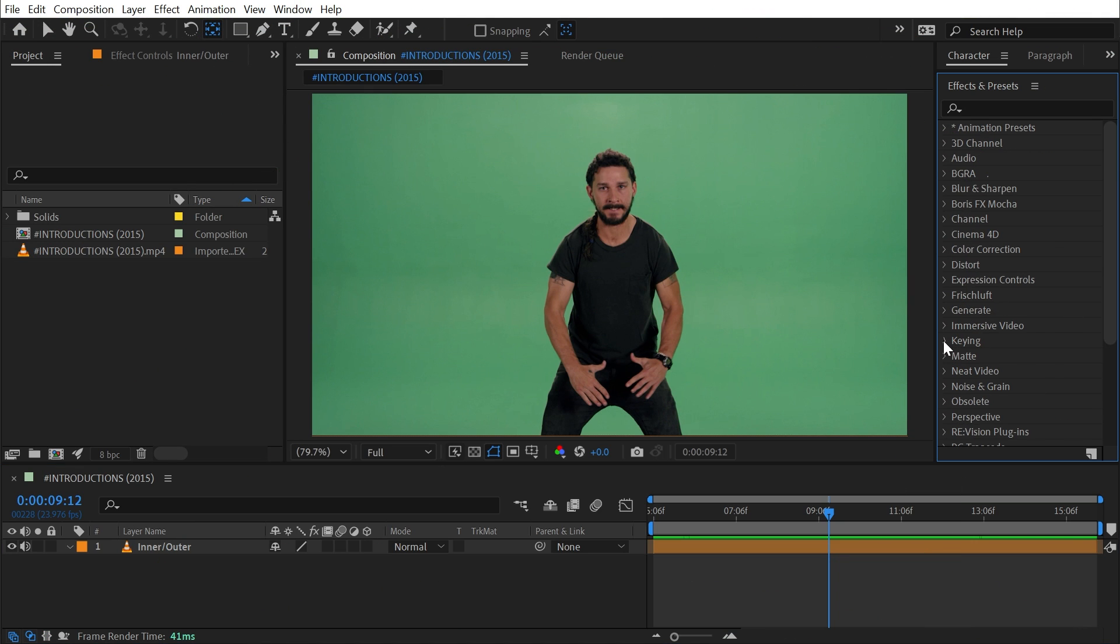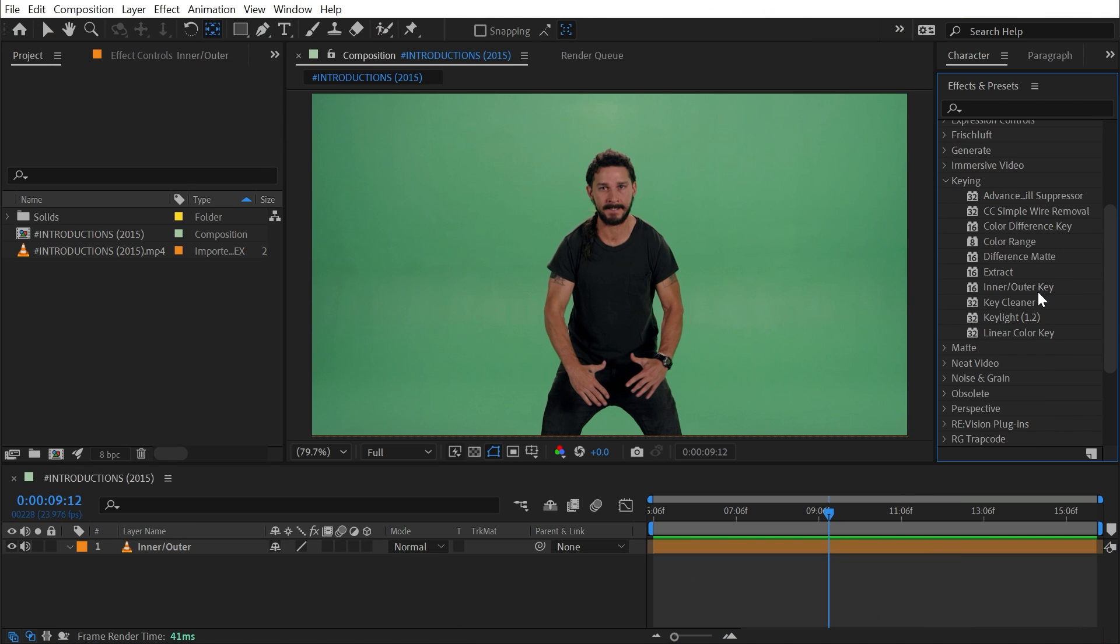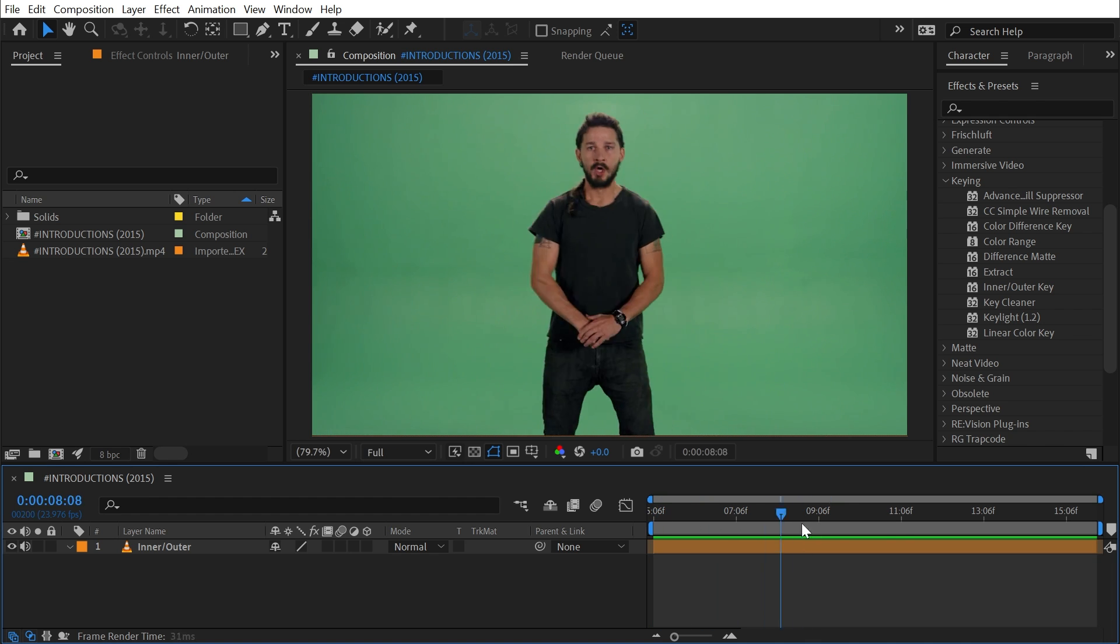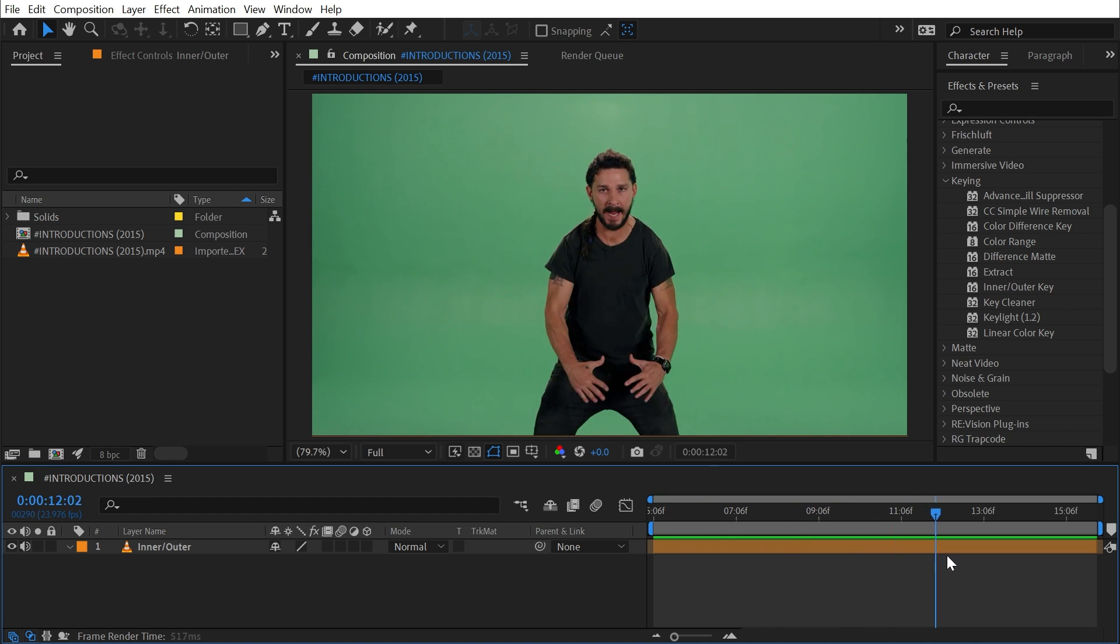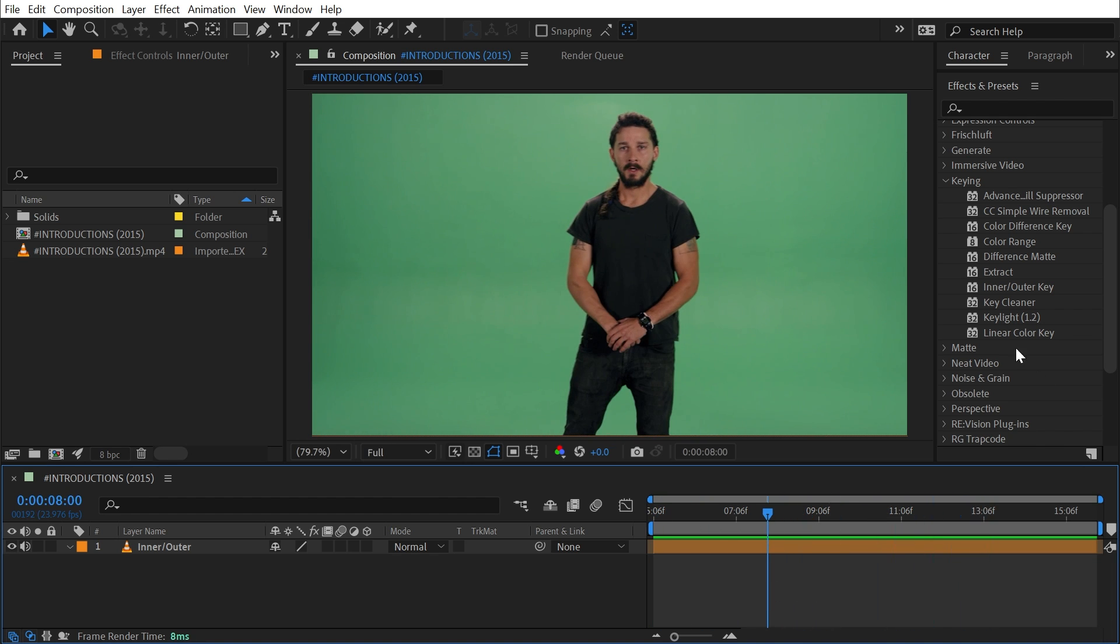Inner/Outer Key is found under the keying category and this is a very unique hands-on approach to color keying. It requires you to actually mask out the subject that you want to key. If your subject is a person walking around and throwing their arms around like Shia is here, honestly this probably is not the right keying tool for you.